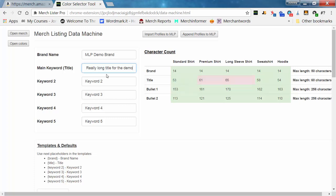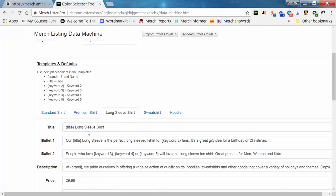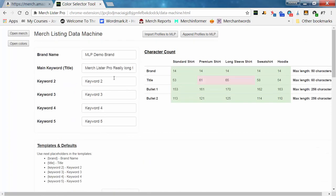If you type a really long title for the demo, you'll see some fields start to turn red, letting you know it's over the maximum 60-character length for the title. You want to shorten that up, or you can go in and specifically change the title for the long sleeve to have a little bit less character usage so it meets the requirement.